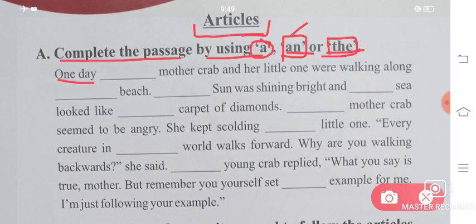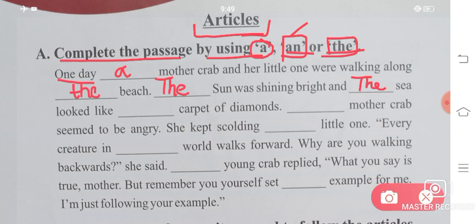So, one day, a mother crab and her little one were walking along the beach. The sun was shining bright. Sun is unique — one of the earth — so we use 'the sun'. And the sea looked like a carpet of diamonds. 'The sea' because there is one sea.